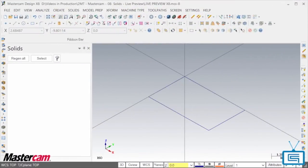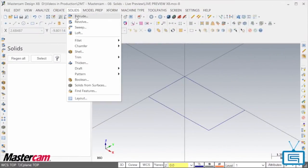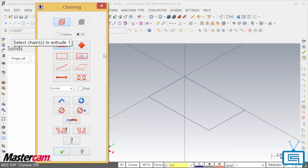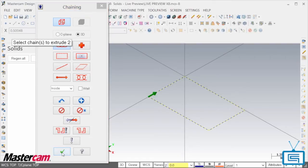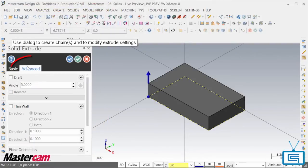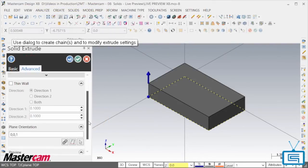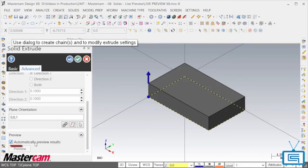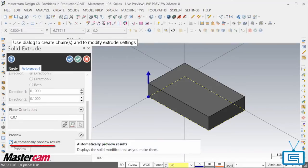All you really need to do is make sure that this option is turned on. To do this, you need to go to the Advanced tab and make sure that Automatically Preview Results is checked.